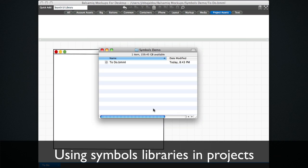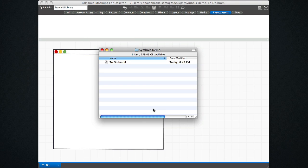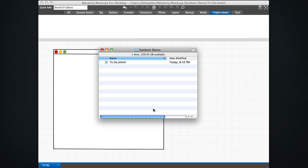Hey guys, this is Mike at Balsamiq, and this is a tutorial on creating mockups with symbol libraries. We're going to show you how to create a symbol library for page masters and custom components to use in a project, and then show you how to include instances of symbols in your wireframes and override them.